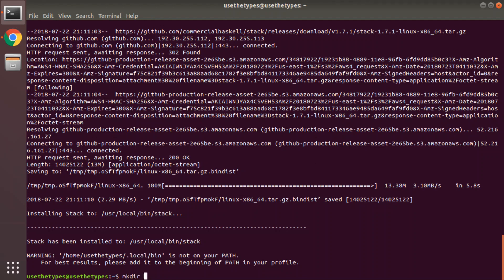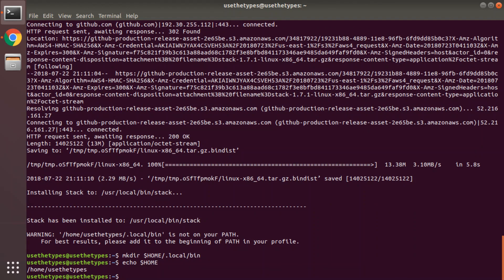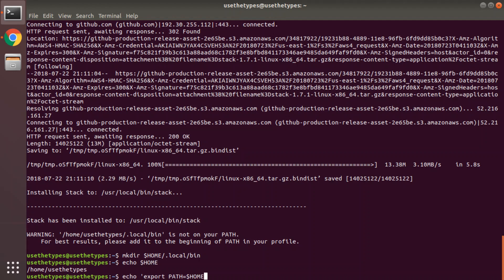So first we will create that directory: $HOME/.local/bin. Just so you can see, this machine is home/usethetypes. And then we're going to add that path to the end of your bash profile. Something like echo export PATH=$HOME/.local/bin:$PATH and append that to the end of your bashrc file like that.